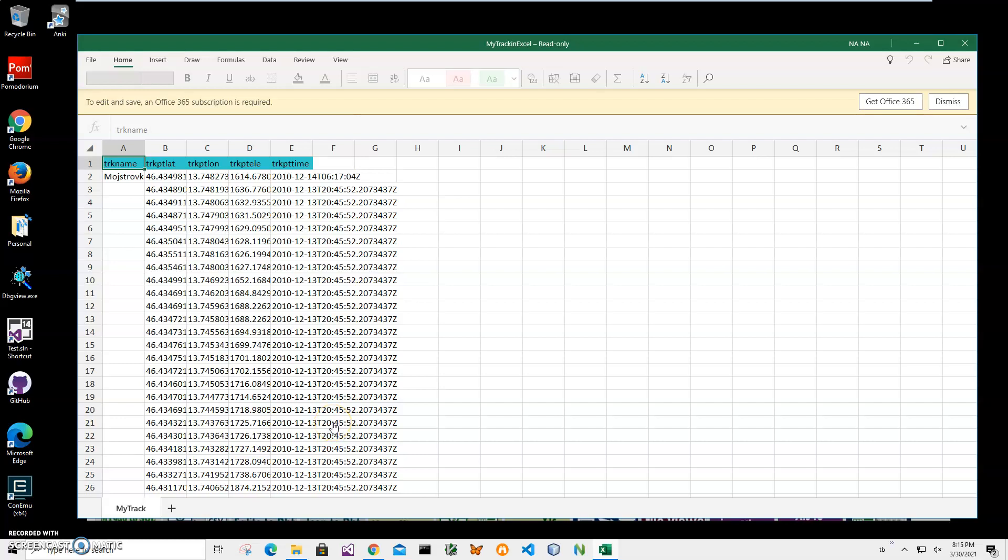Hi! In this video I'll show how to use an app for converting Excel files into a GPX file.